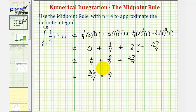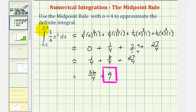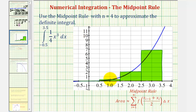So we have thirty-six-fourths, which equals nine. Nine is the approximation for the definite integral using the midpoint rule. Since the function is non-negative on this interval, we're using the area of these rectangles to approximate the area under the function on the interval from negative 0.5 to 3.5. I hope you found this helpful.